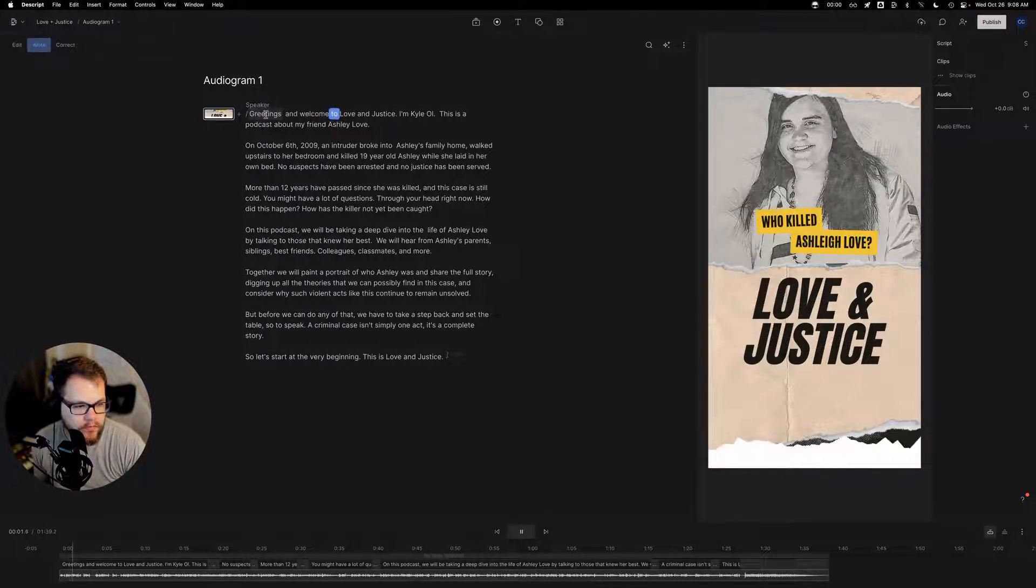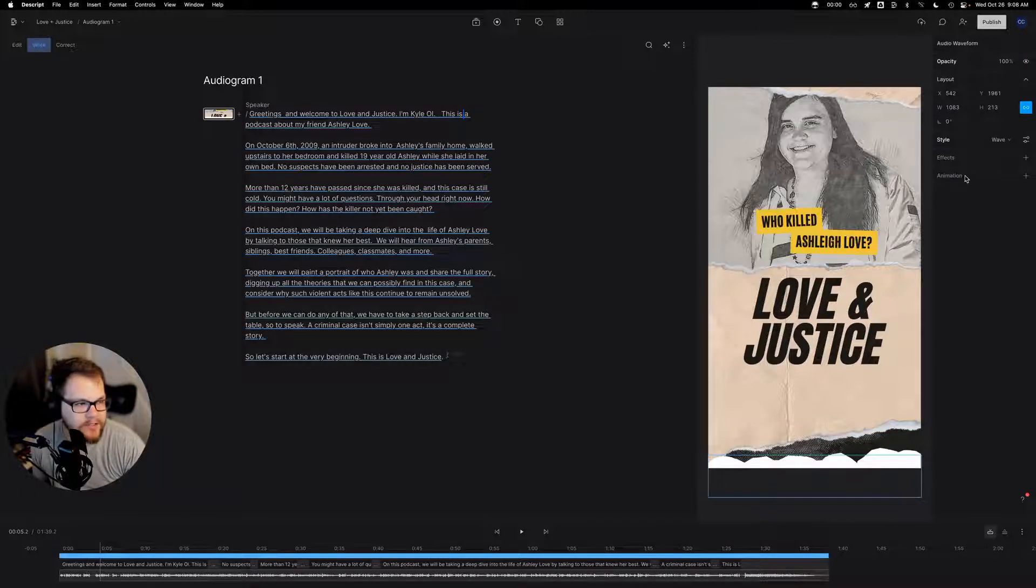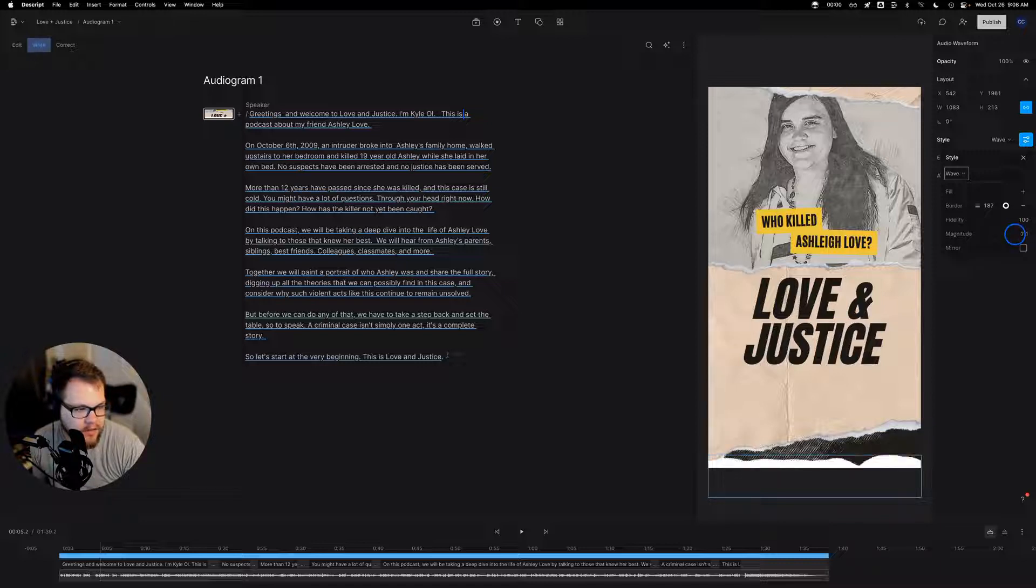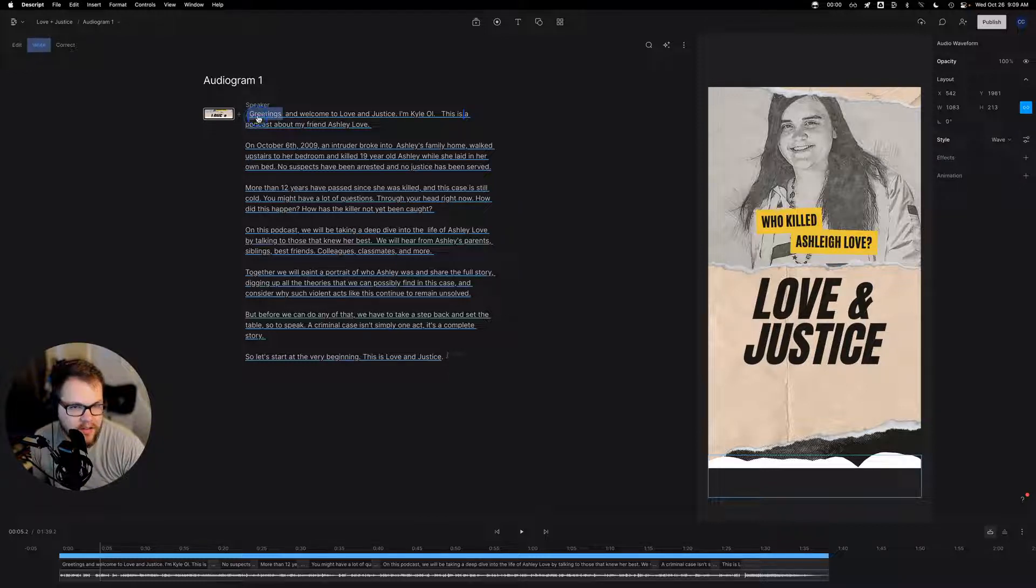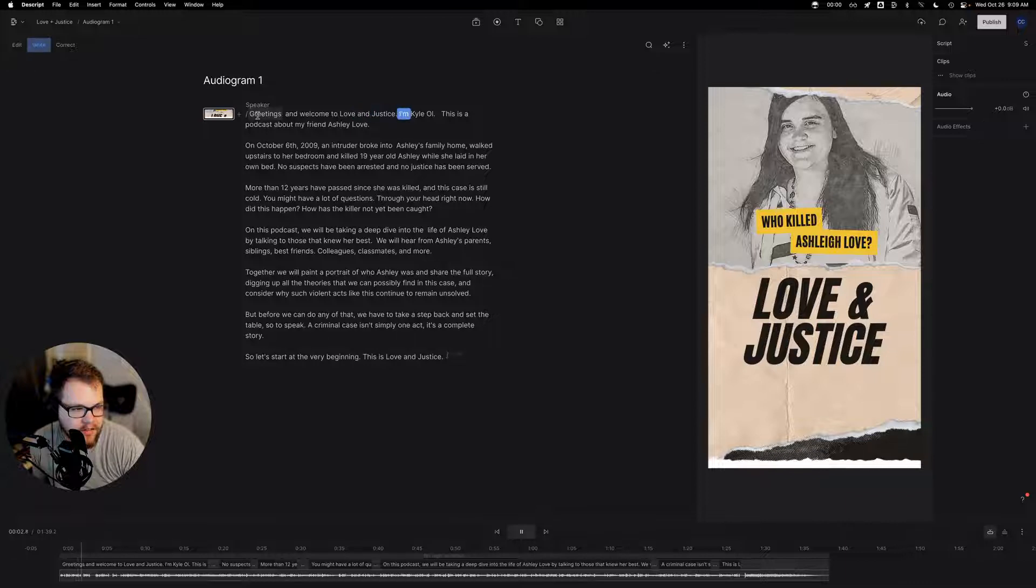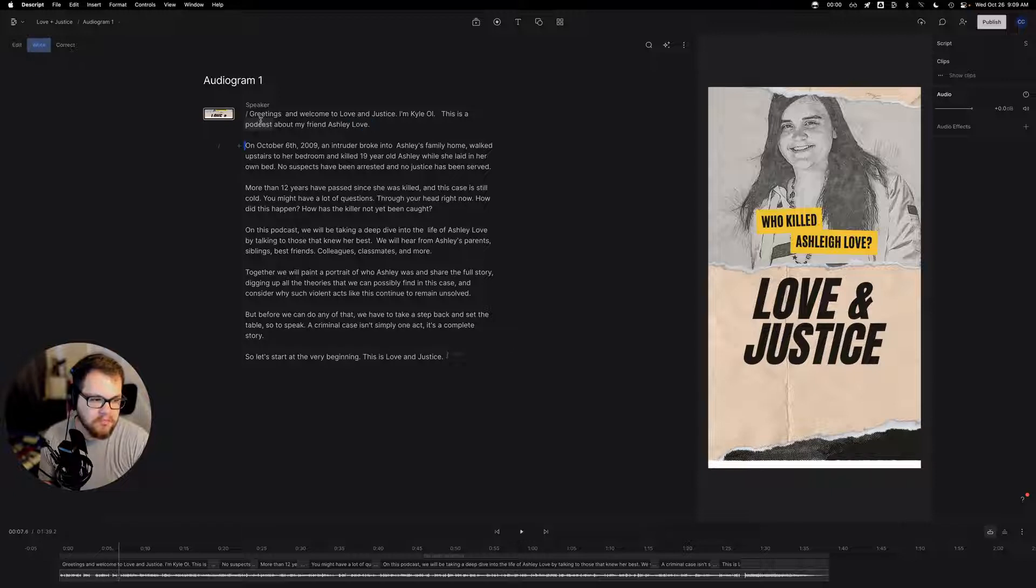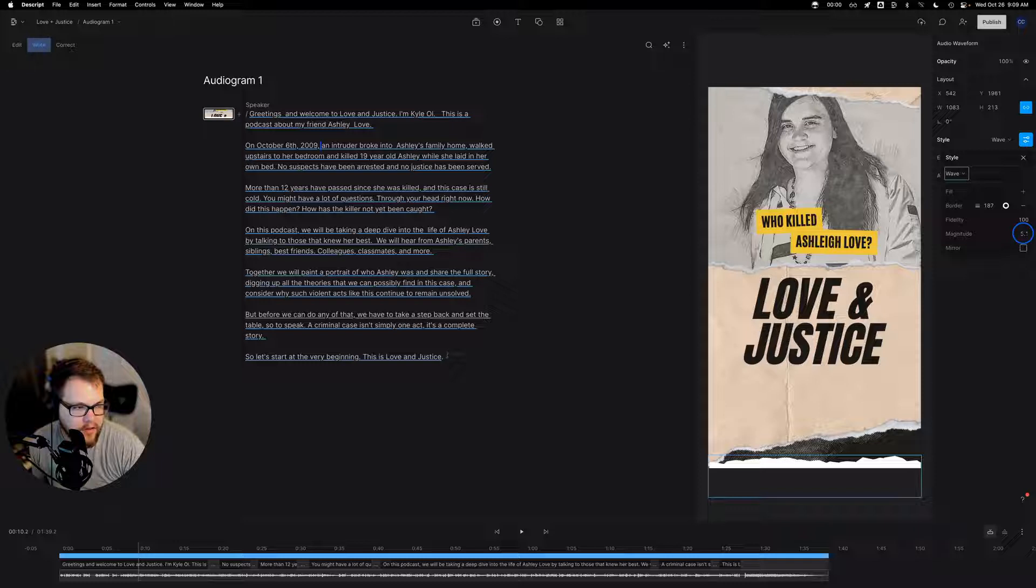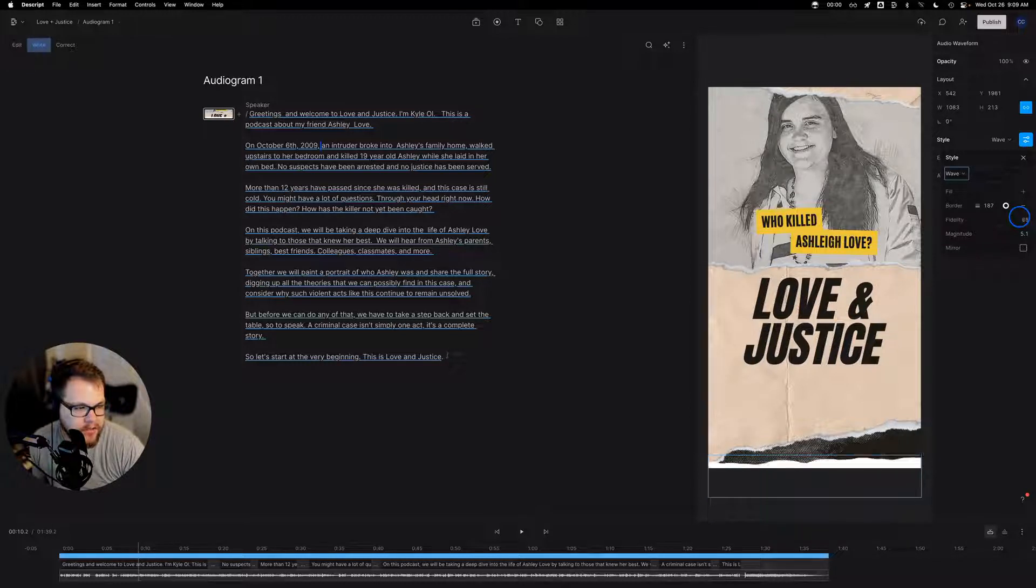Greetings and welcome to Love and Justice. I'm Kyle Olson. If you asked me, that was a little too dynamic. So maybe we want to shrink that. Let's go ahead and go here and we can change the magnitude to maybe like three, four, maybe. Greetings and welcome to Love and Justice. I'm Kyle Olson. This is a podcast about my friend, Ashley Love. Yeah, I think that looks okay. There's no wrong way to do this. It's just kind of what you think. So I'm going to just maybe do five. Let's do five.